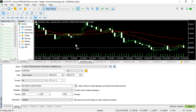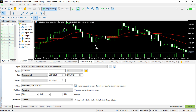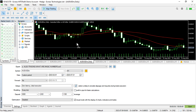However, in MQL5 the most common and basic way of doing that is assigning just one magic number to all the trades or deals performed by that particular EA. So most programmers converting MT4 files to MT5 face this problem of not knowing how to work with multiple expert magic numbers.